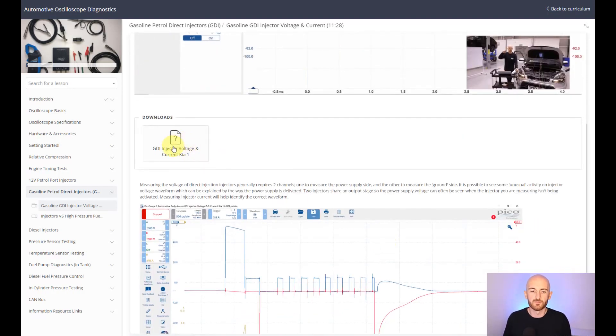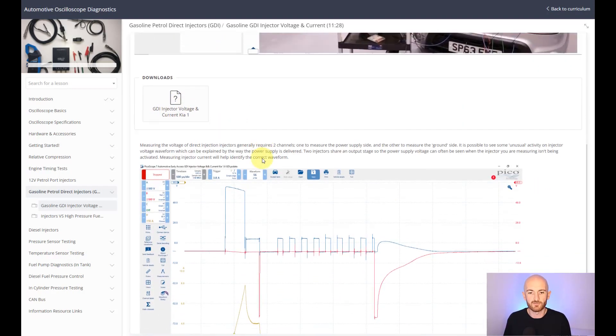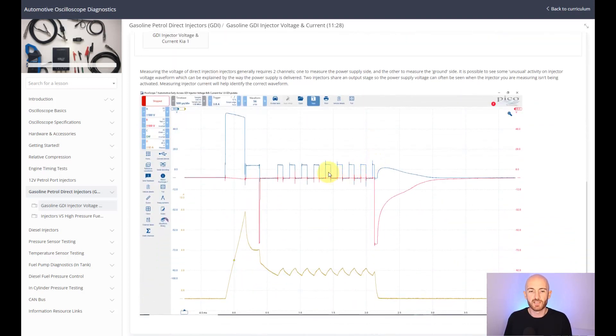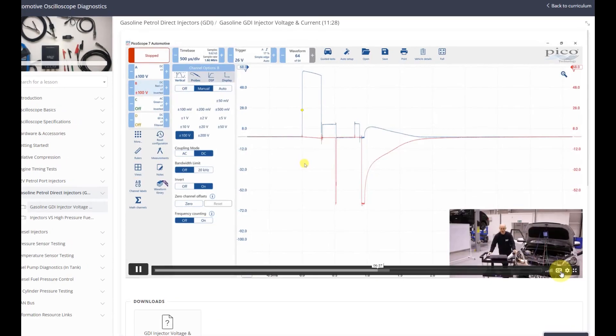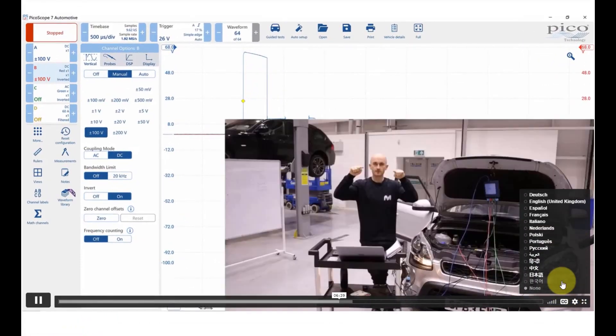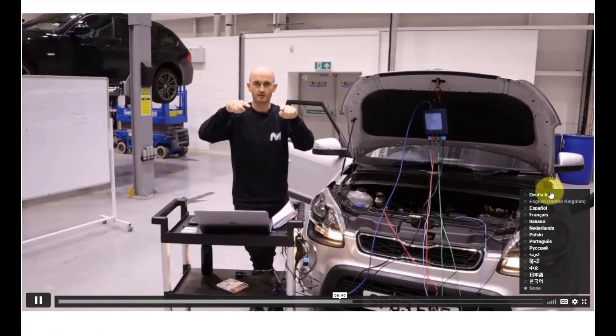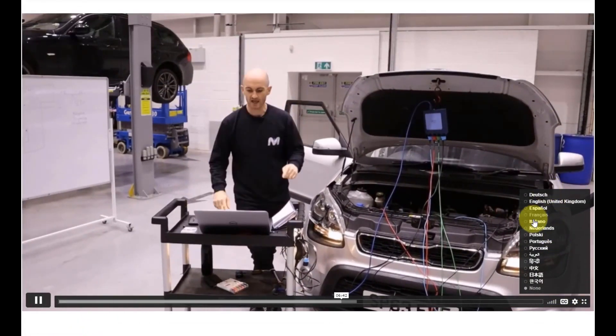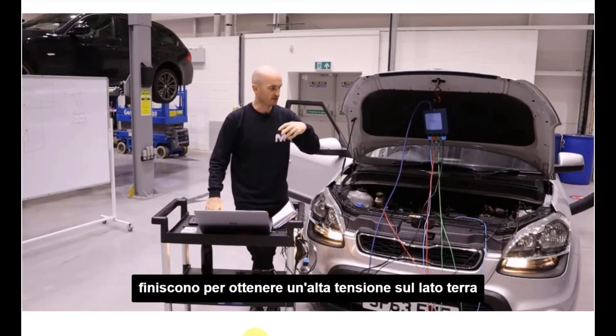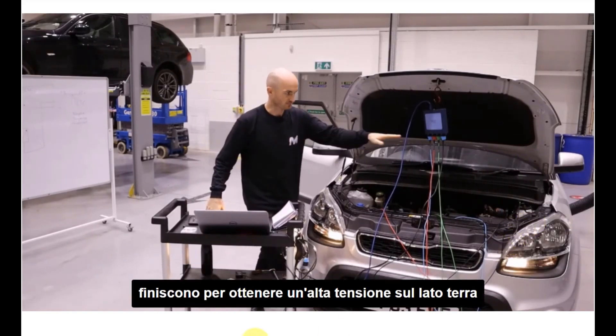We've also got the Picoscope file download for your own reference, and some extra information down here and images, if you were looking at it on a mobile phone, for example. We also translate all of our courses into the following languages, and you can just click here to turn on the closed caption subtitles.